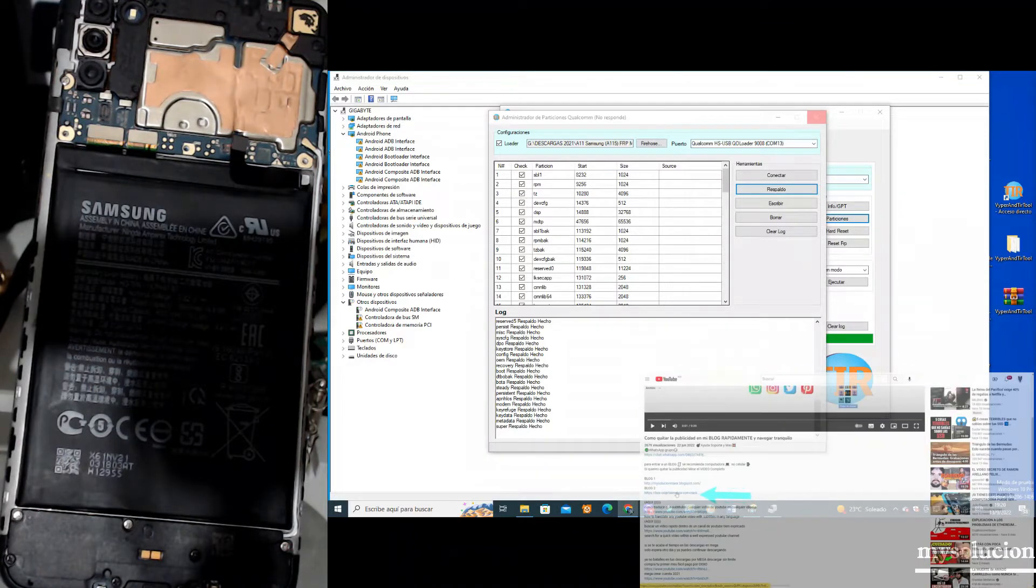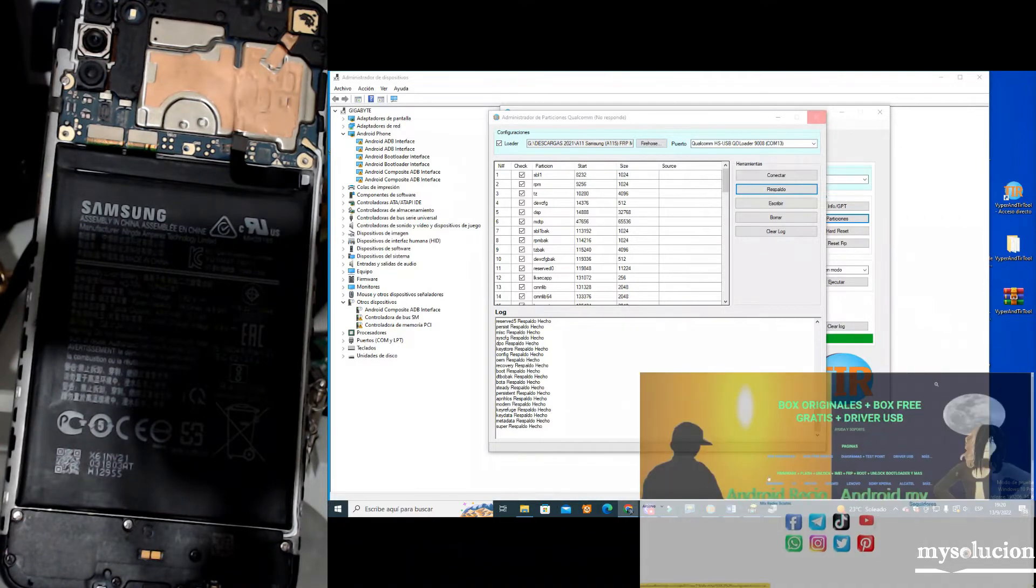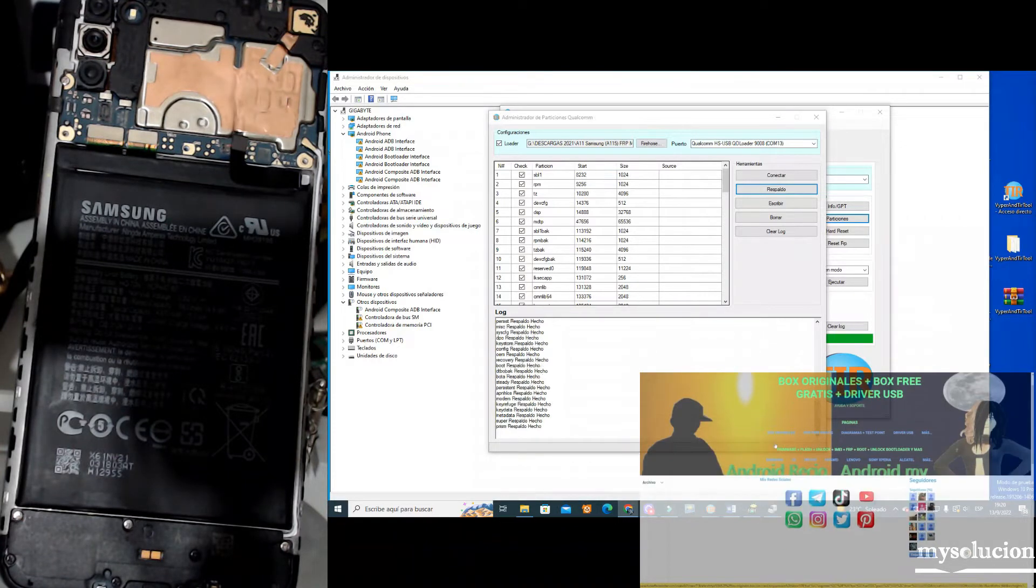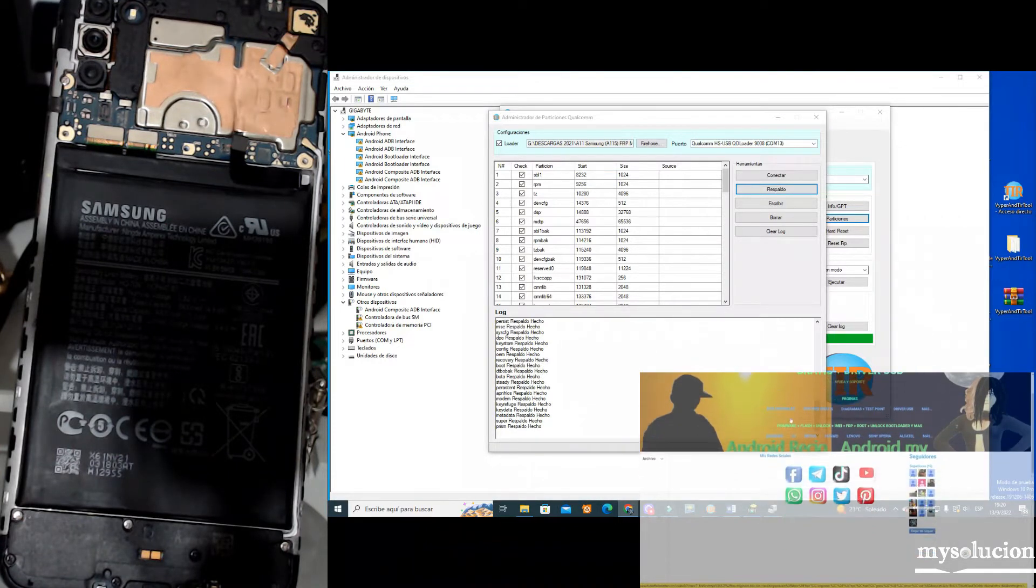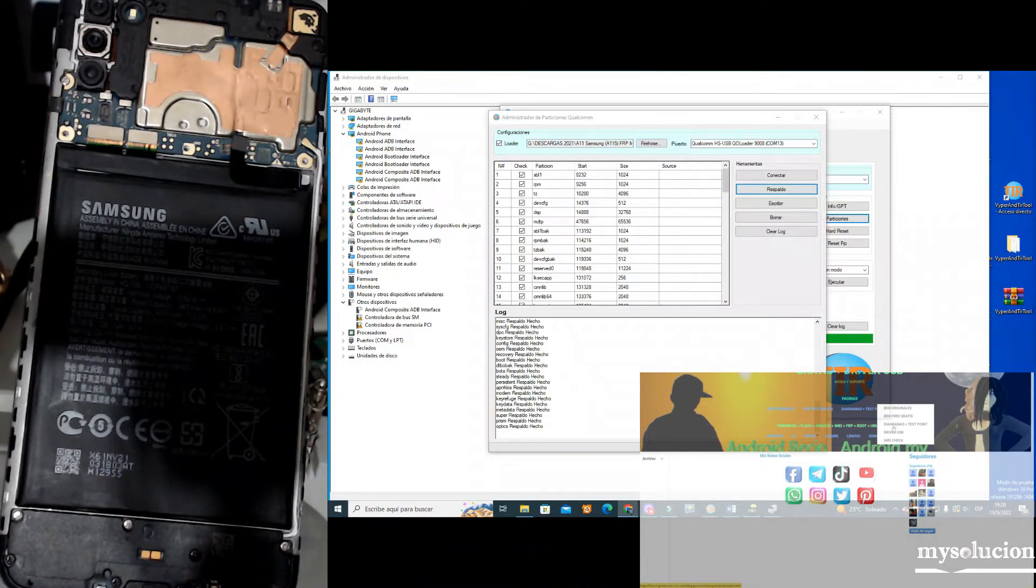This procedure, I will repeat, depending on our device, is what it is going to take. In my case, it took more than one hour to make this backup for this Galaxy processor Qualcomm.